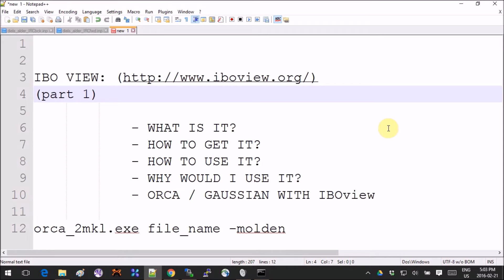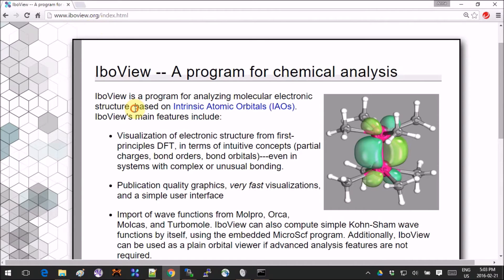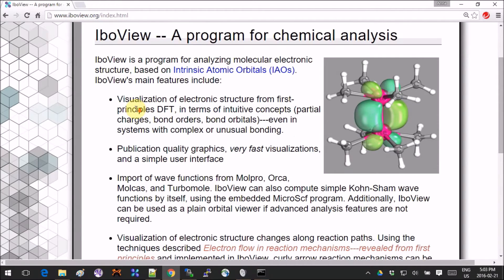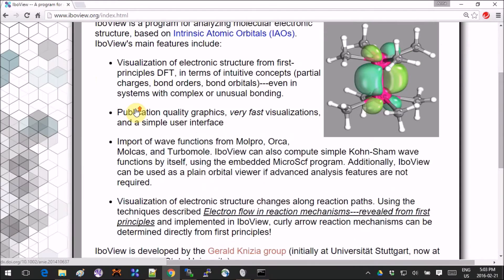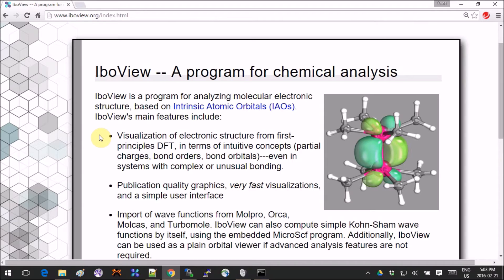Let's begin. First, when we go to the official website, IboView.org, this is what it looks like. IBO stands for intrinsic atomic orbitals, which is a very interesting idea.